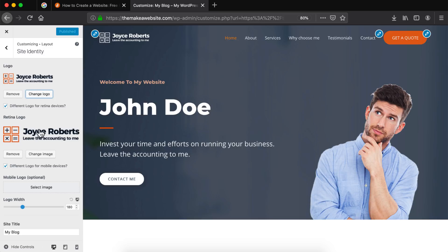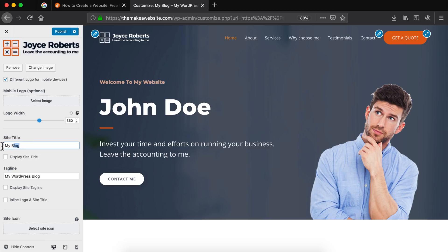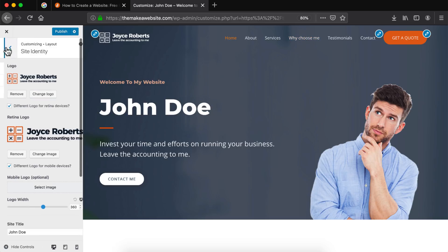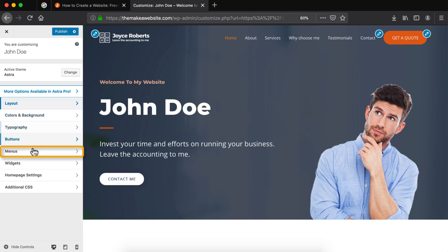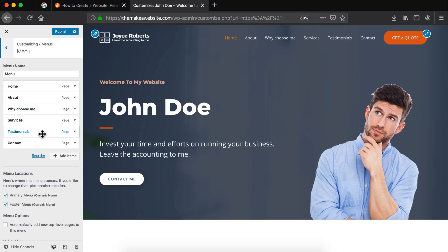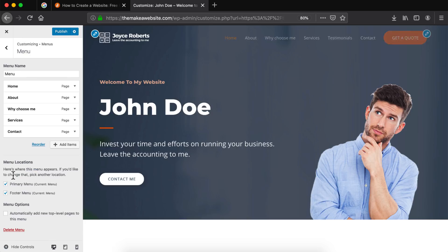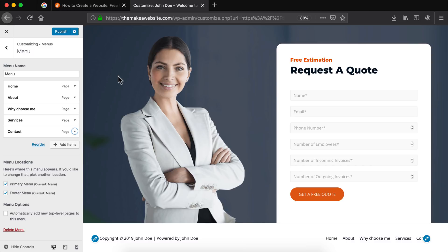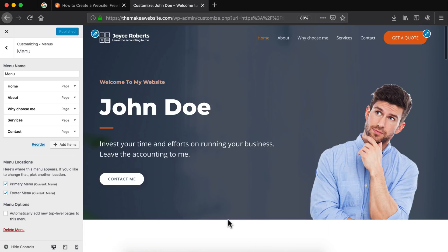To update something click on the blue icon next to the thing that you want to update. For example you can change the logo by updating the images here and also update the logo width. You can also update the site title, which is basically the title of your website as it appears on Google. Similarly you can update the tagline, which is the description of your website as it appears on Google. To update the header menu go back and click on menus, then click on the menu button. You can rearrange any items in the menu by dragging and dropping, delete items by clicking on them and clicking remove. Similarly we can update the footer menu by going to the footer menu option. After you're done updating click on publish to update the website.